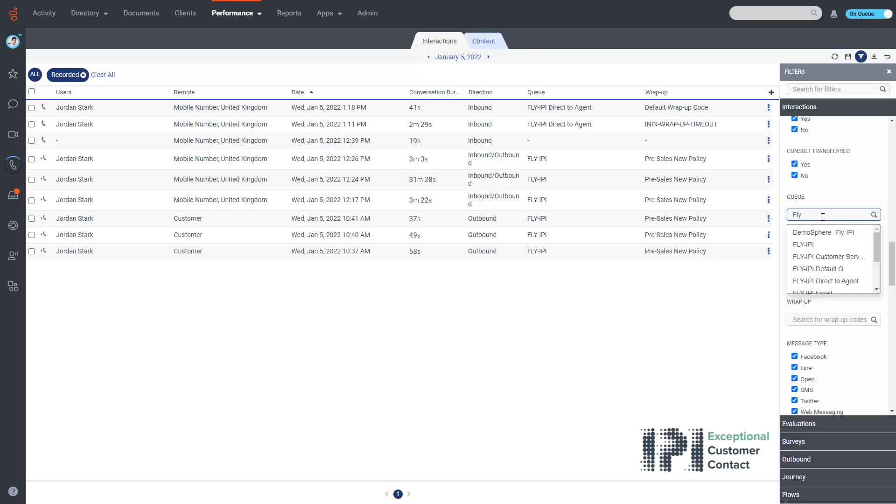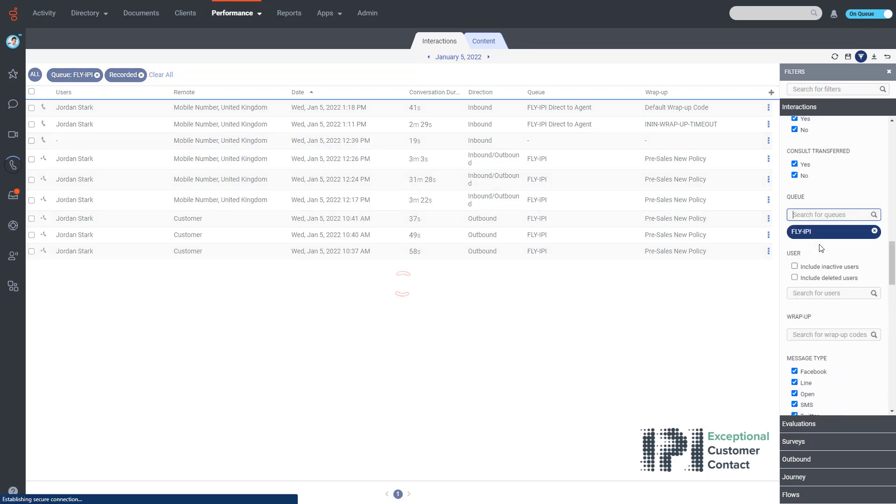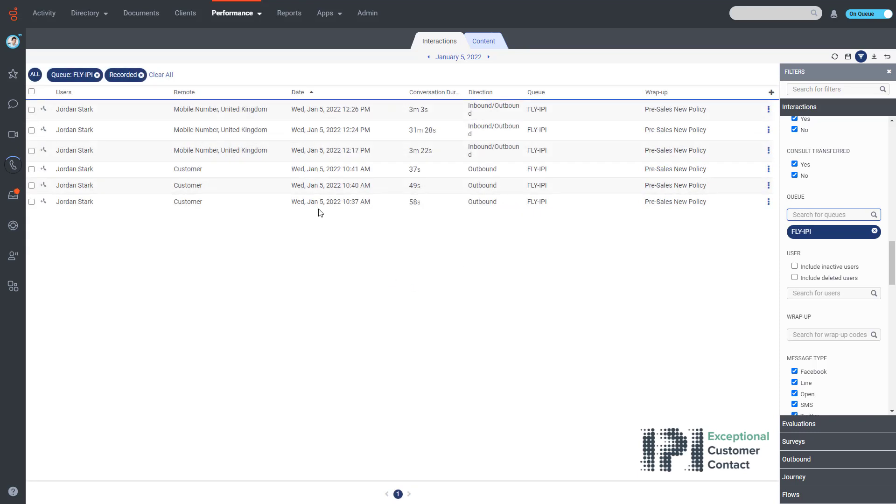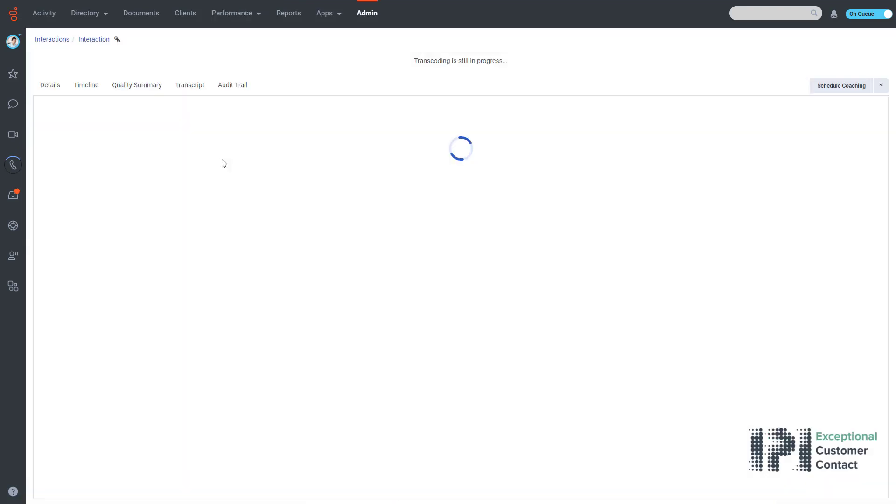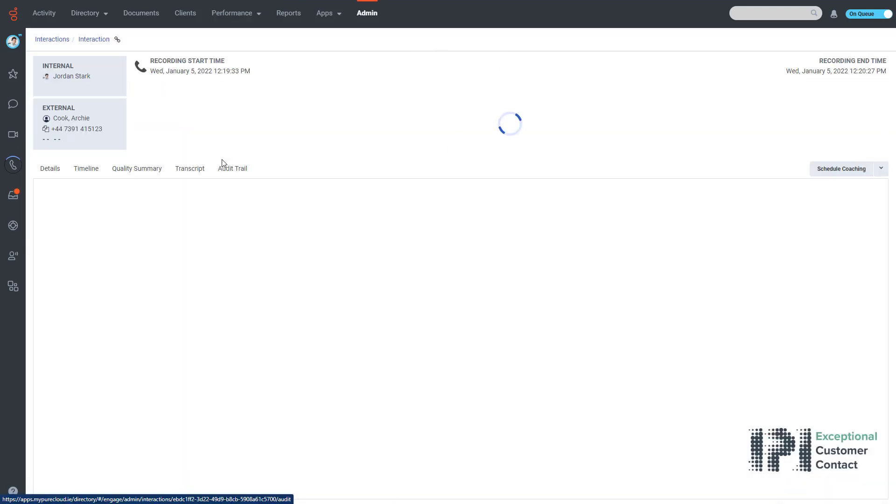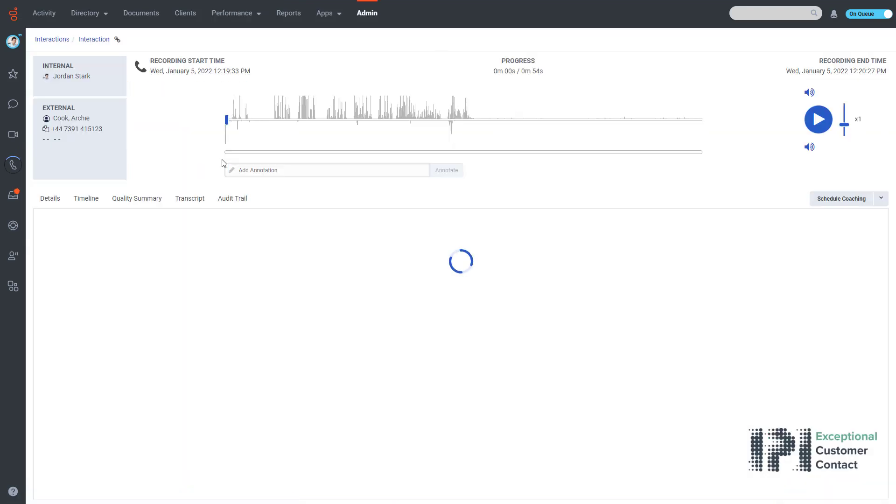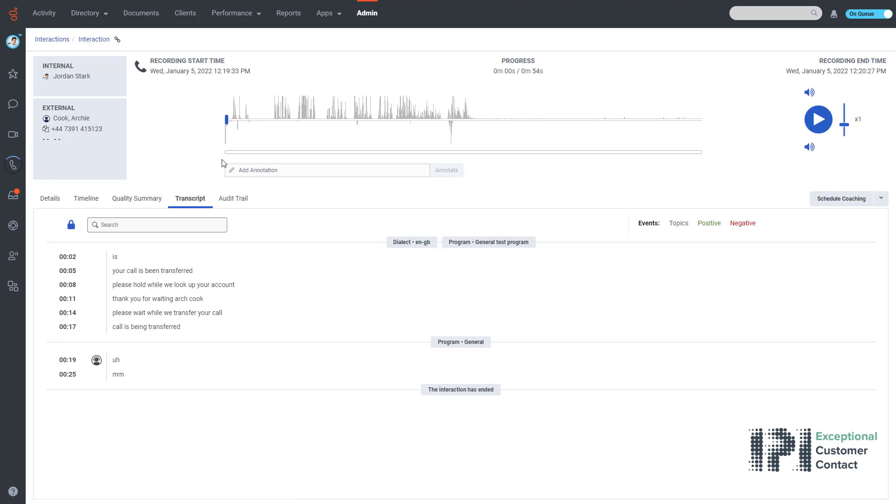I click on the queue and now it shows me only recordings for that particular queue. I click on the interaction that I would like to listen to the recording to, and here we can see the recording.